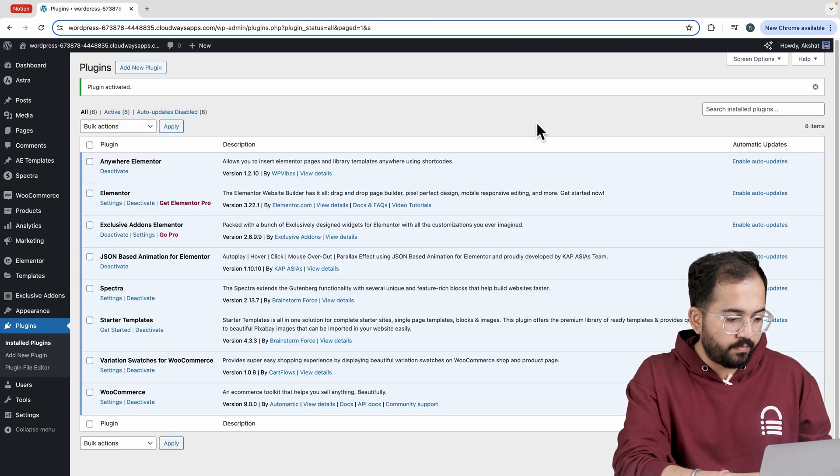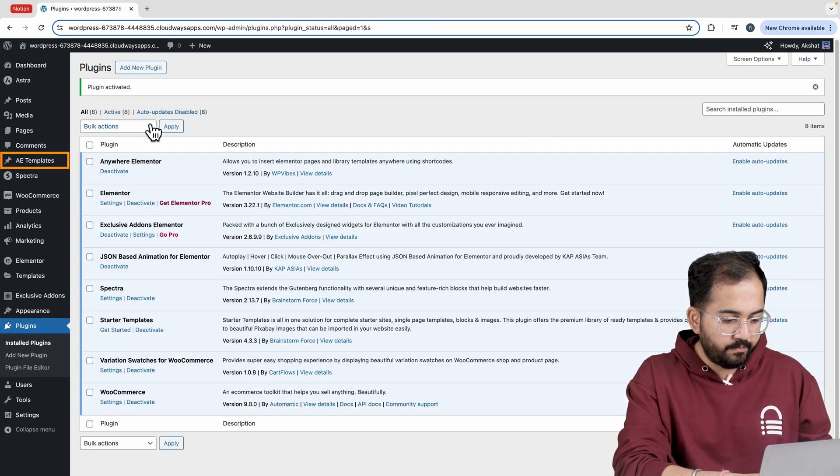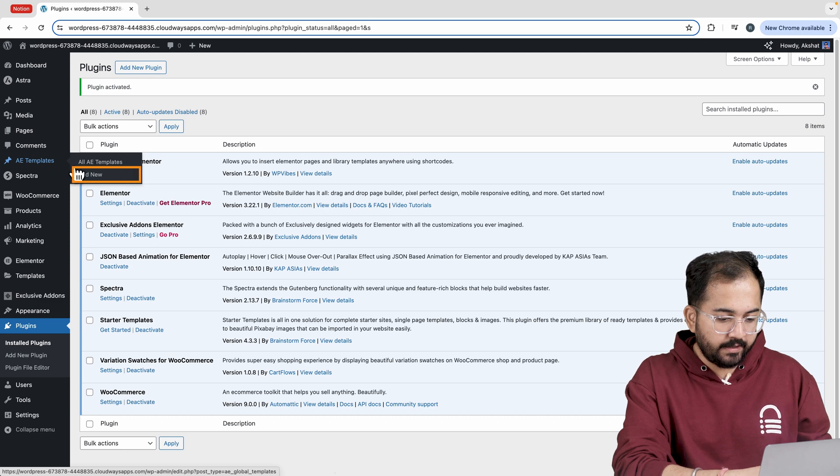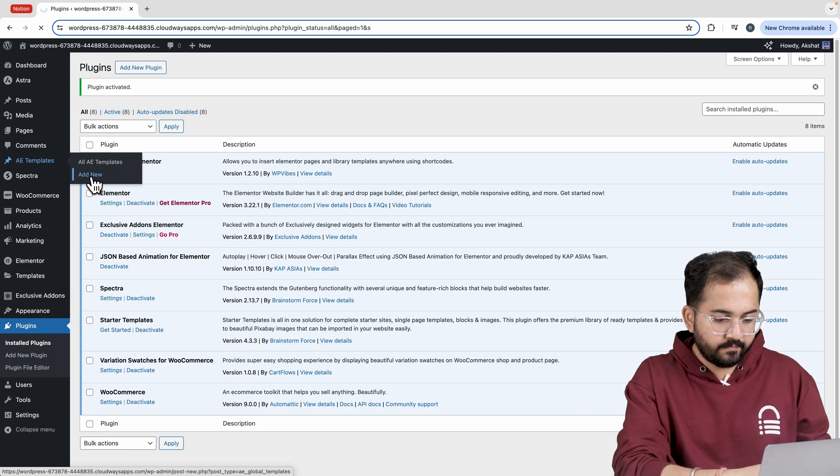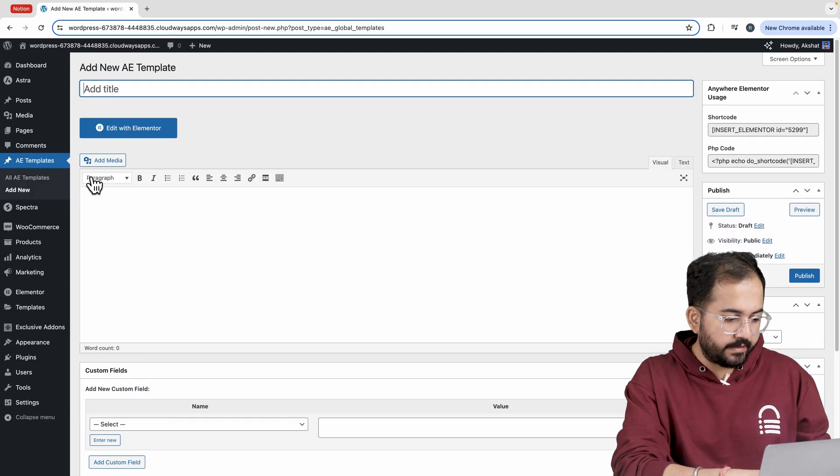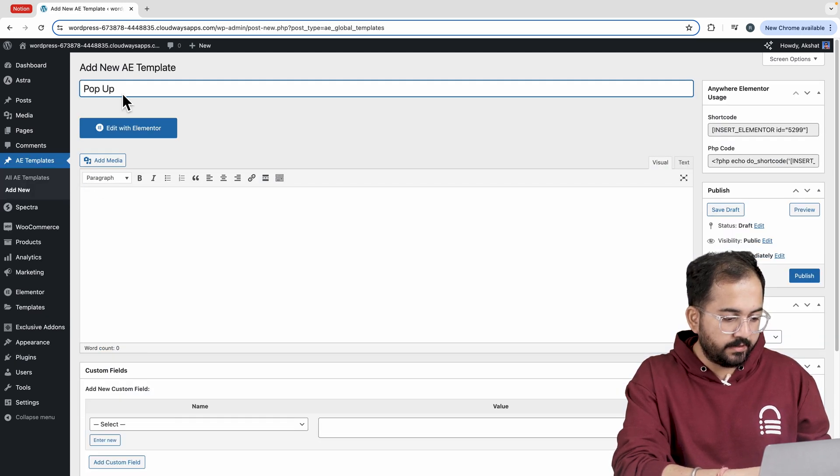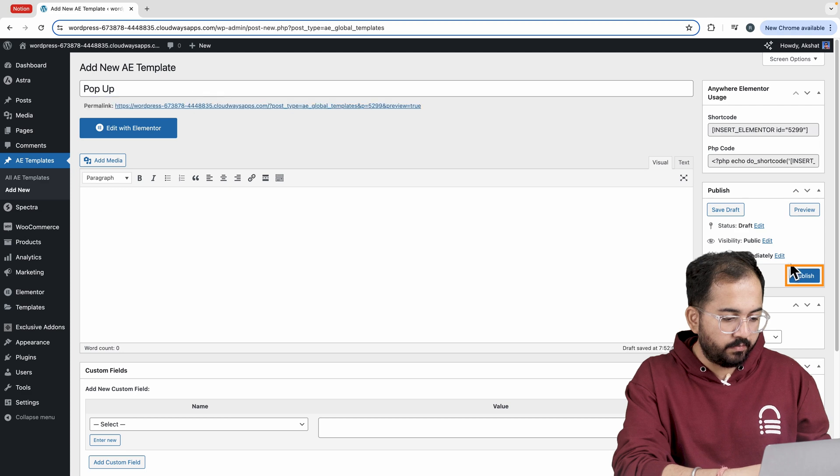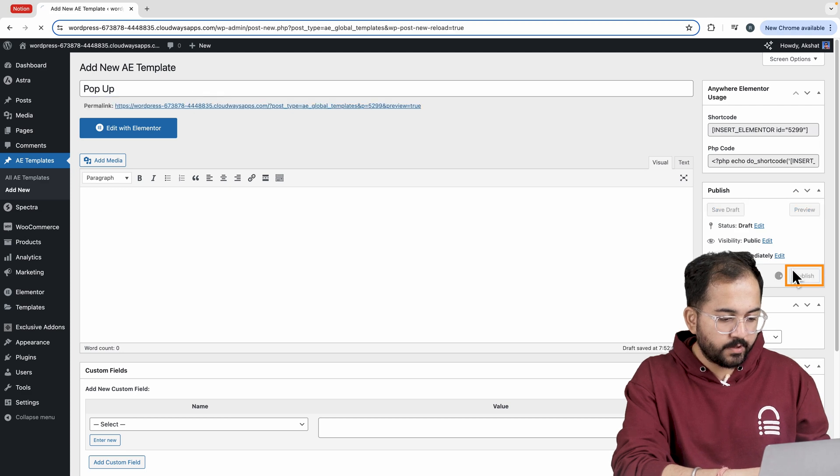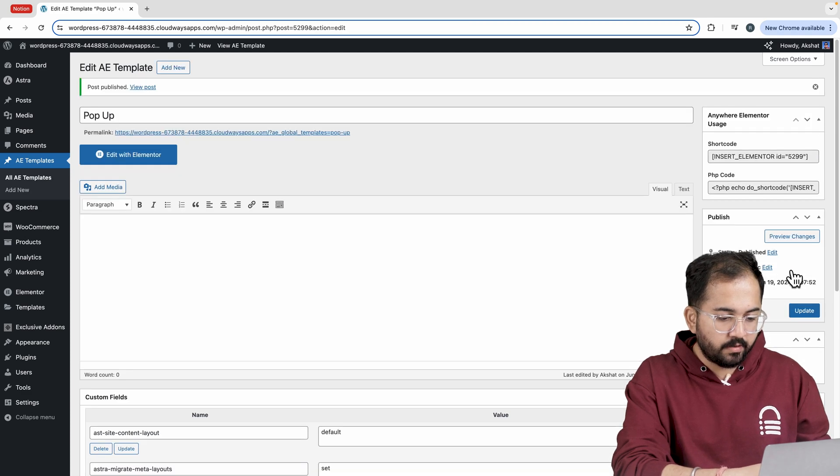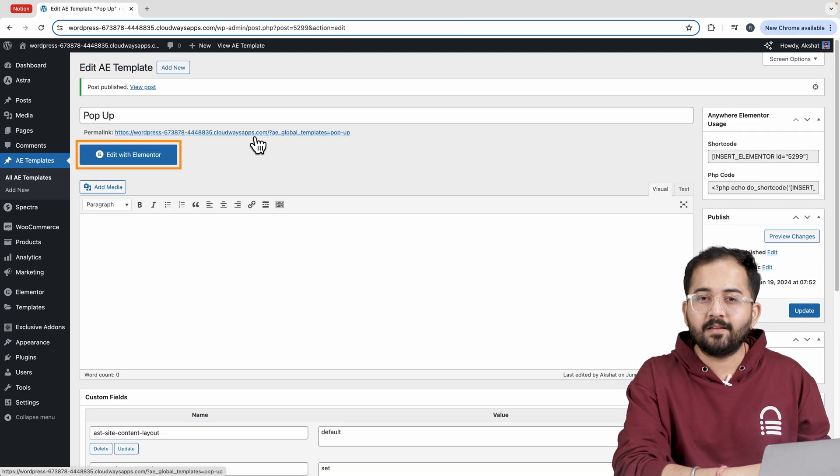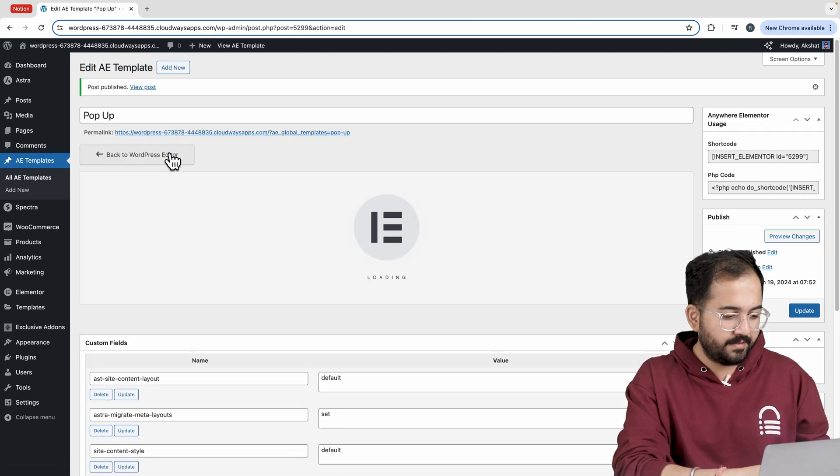To create our pop-up template hover over AE Templates on the left side and click on add new. Let's add a title to the page and then hit publish. Now click on edit with Elementor to start editing the pop-up.